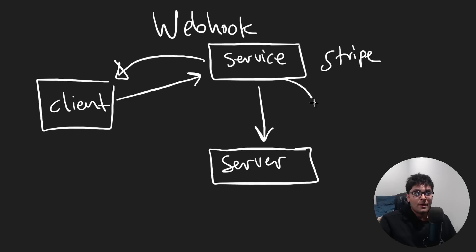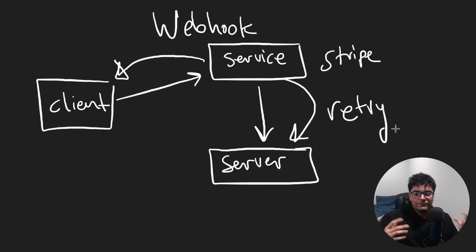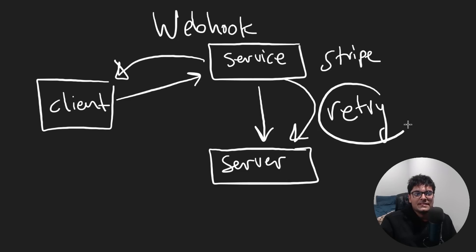In many cases, the webhook will do something called a retry. This is pretty good for fault tolerance. Just because the server was down doesn't mean the event was lost.